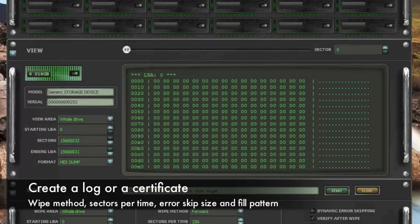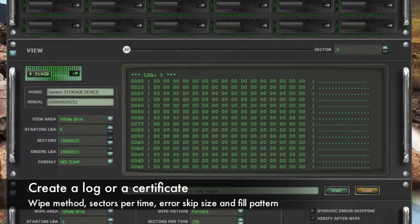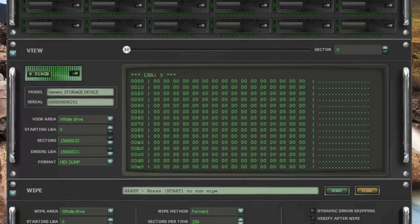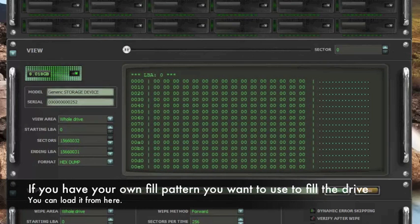You can create a log or certificate. It shows over here if you decide to show it. Wipe method is shown. Sectors per time frame. Error skip size and fill pattern. If you have your own pattern that you want to use to wipe the drive, you can load it from here.